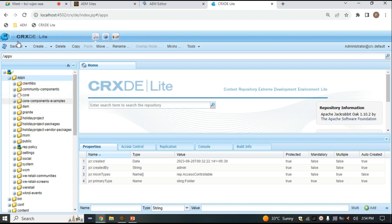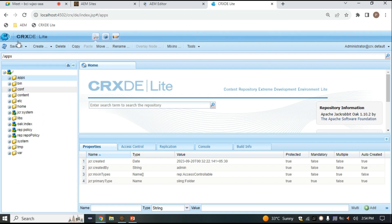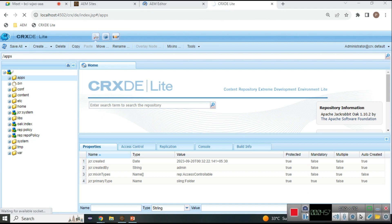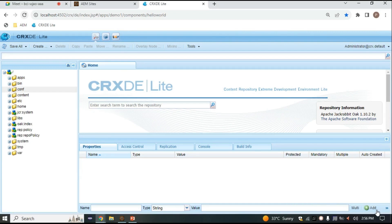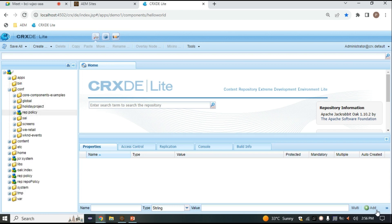After apps, we have the 'bin' folder. Inside bin we don't have anything significant — it is just a temporary folder created for binary data, so all binary data will be stored inside bin.